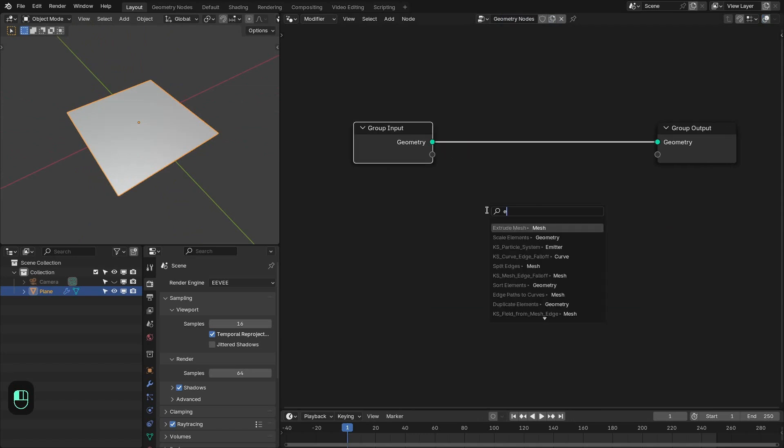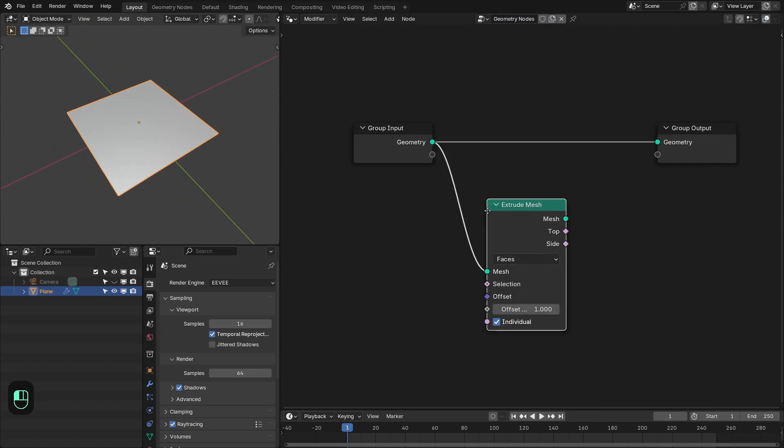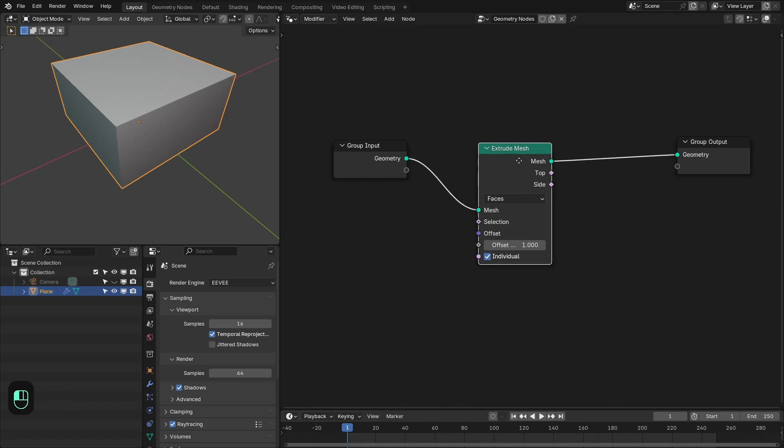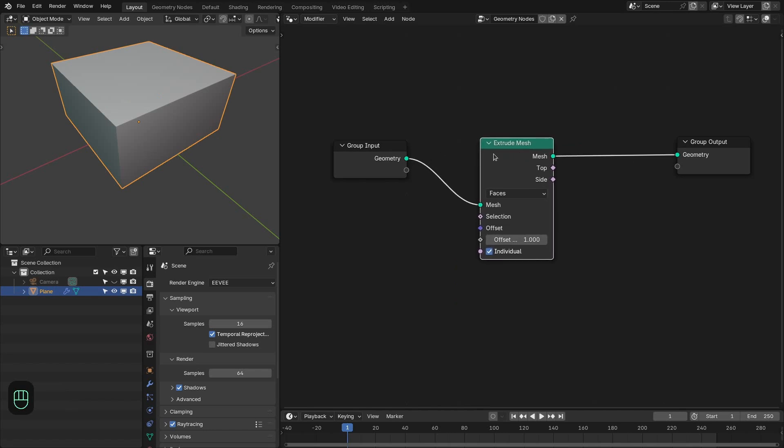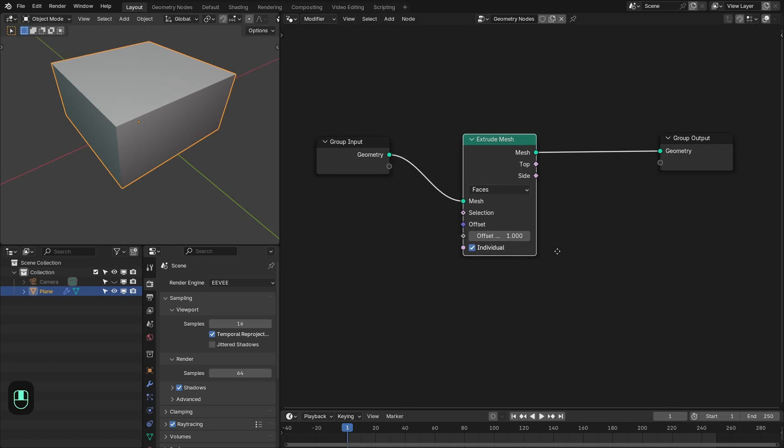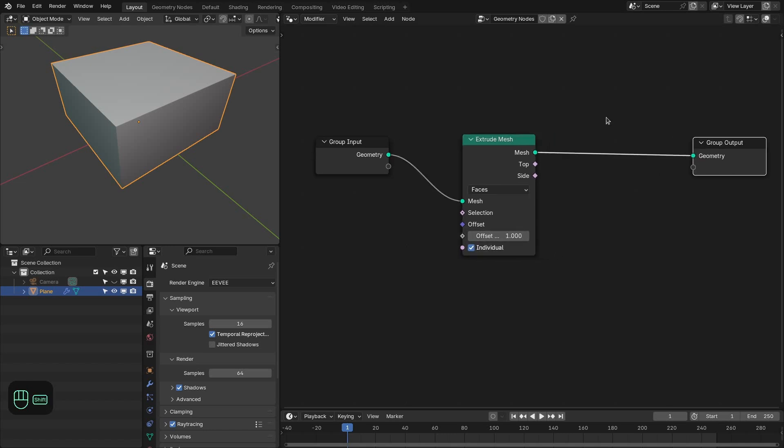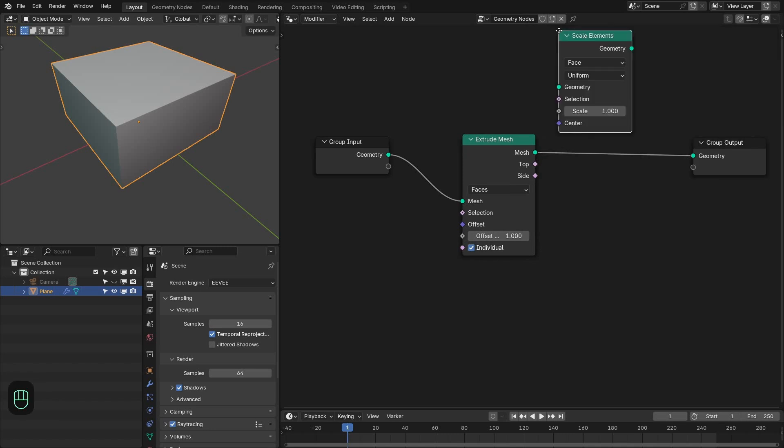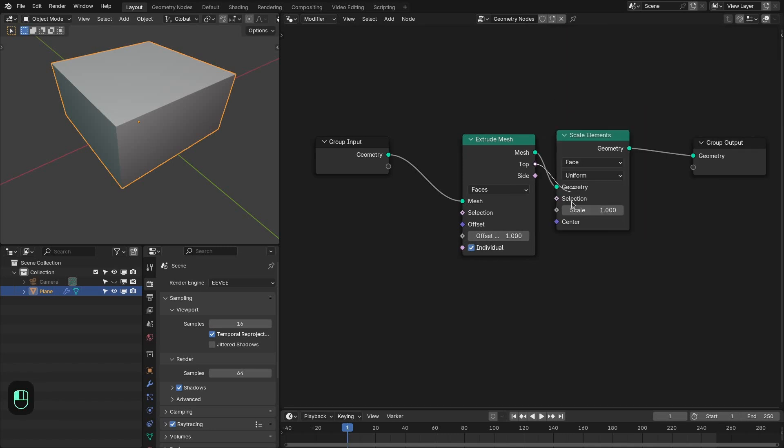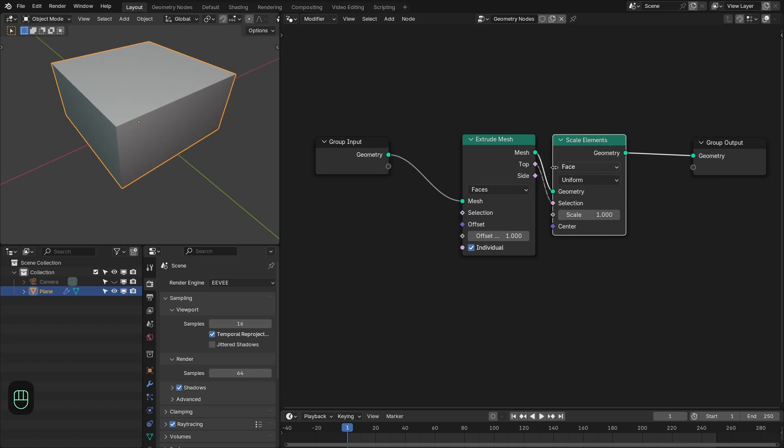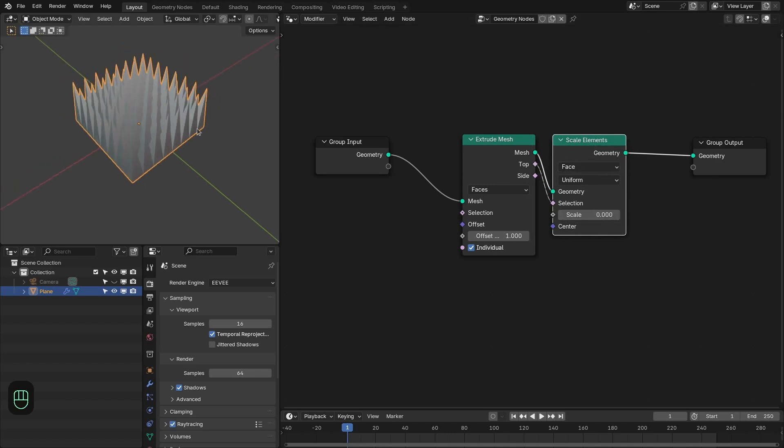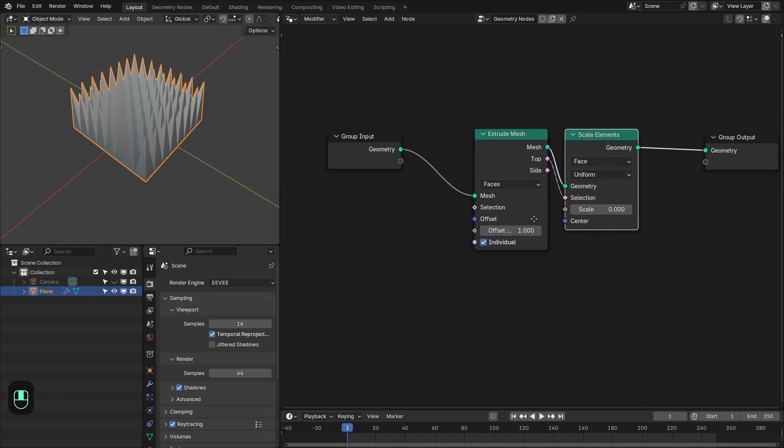The first node we need is the extrude node. Extrude mesh. And we are going to extrude the base mesh based on its faces and also with individual option. Next we need the scale element node. And we are going to scale down the newly extruded faces. Like this.